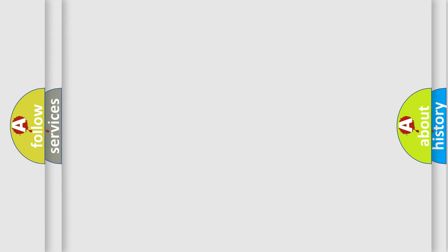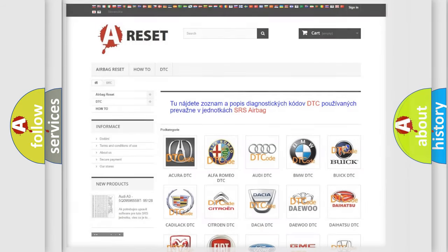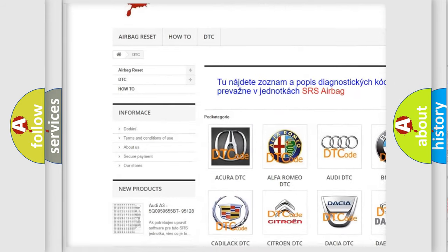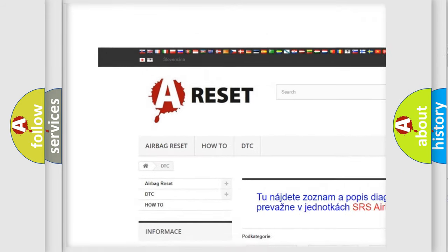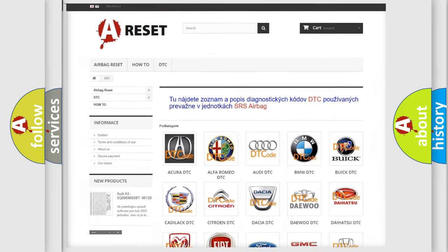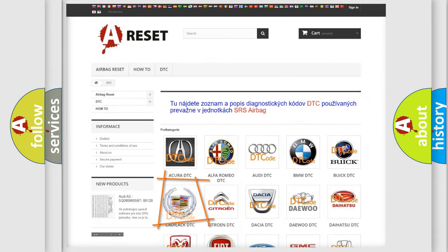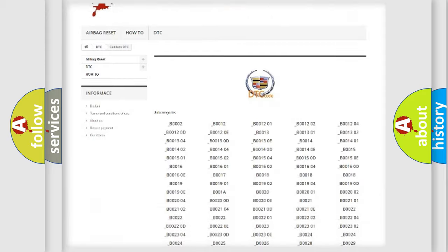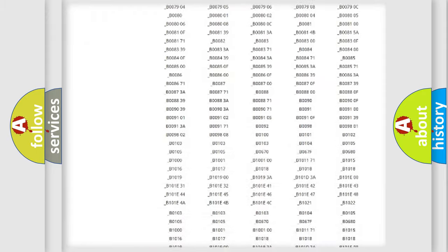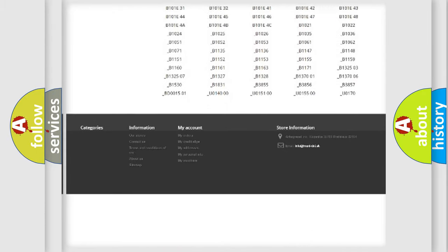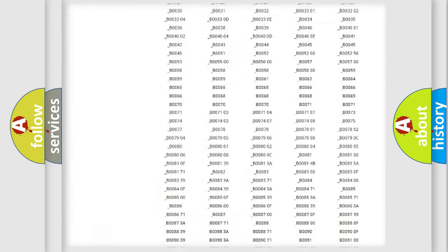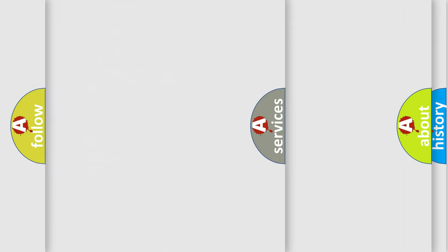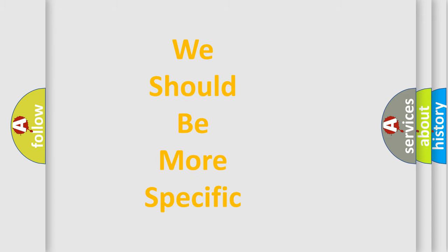Our website airbagreset.sk produces useful videos for you. You do not have to go through the OBD2 protocol anymore to know how to troubleshoot any car breakdown. You will find all the diagnostic codes that can be diagnosed in Cadillac vehicles, also many other useful things. The following demonstration will help you look into the world of software for car control units.